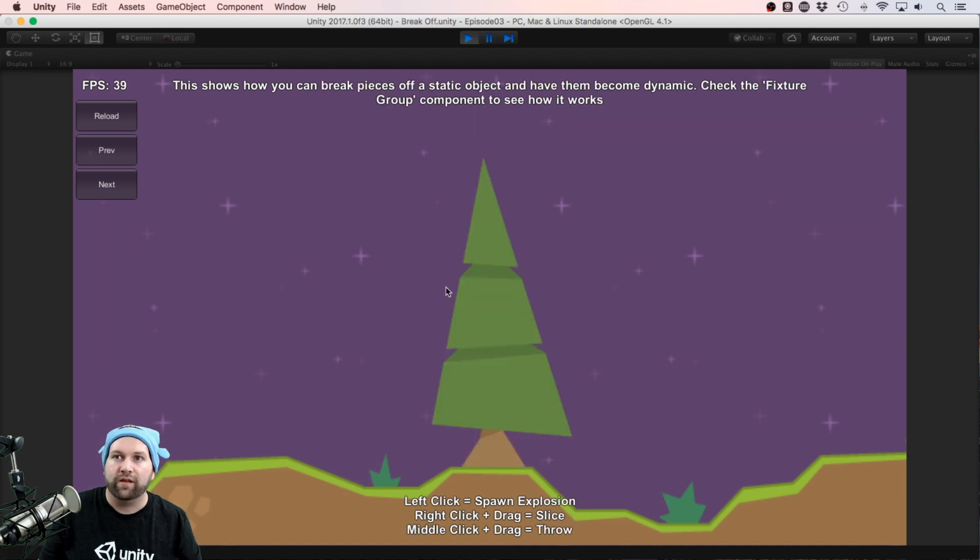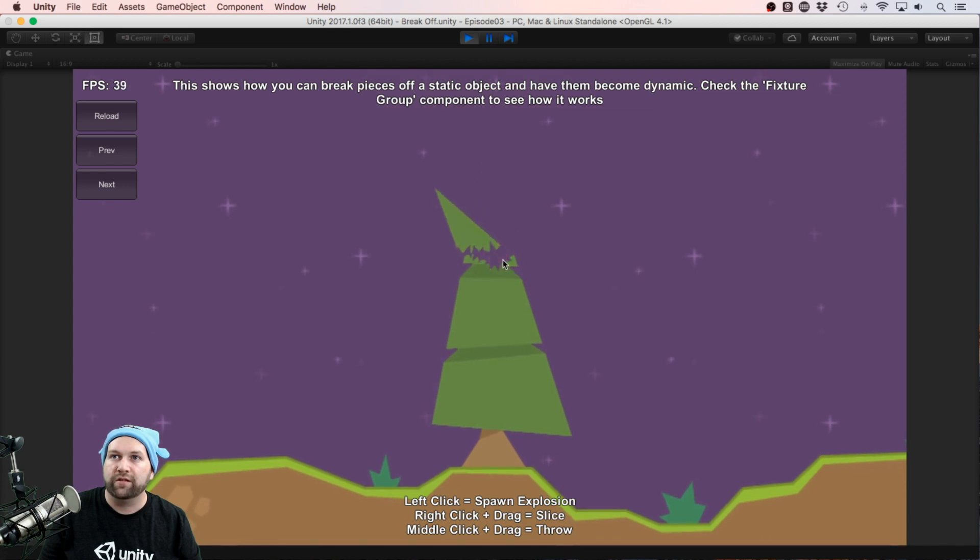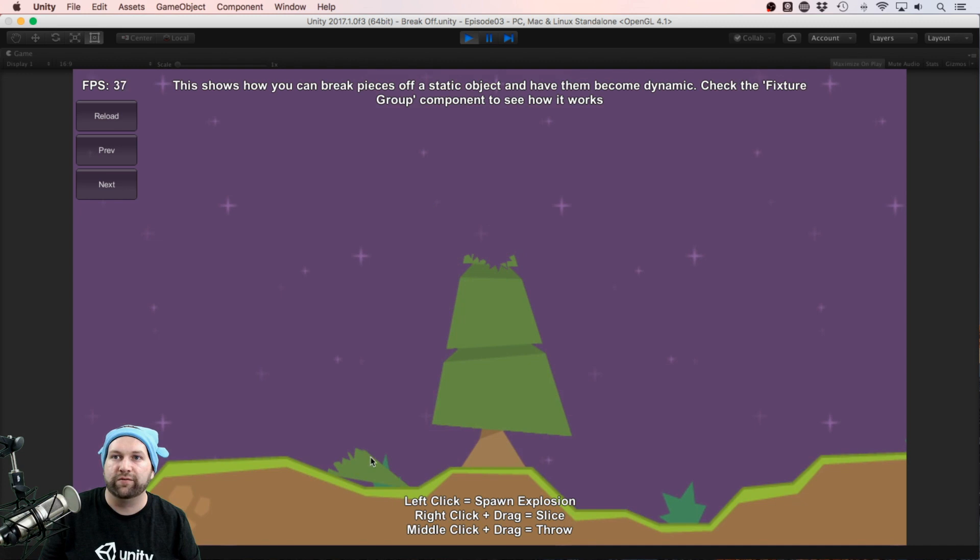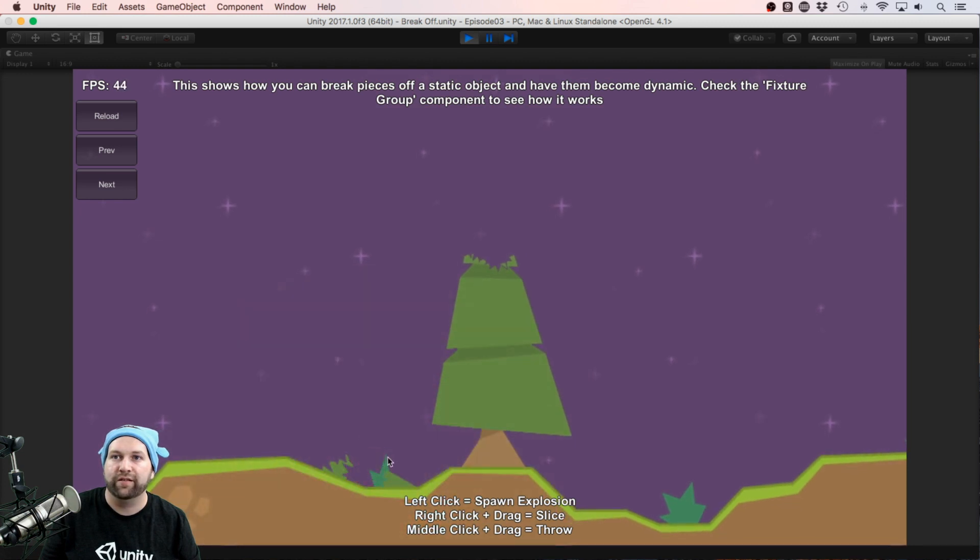Here we have a Christmas tree. Let's do a few explosions. You can see how it now breaks into multiple parts and those parts fall apart separately.